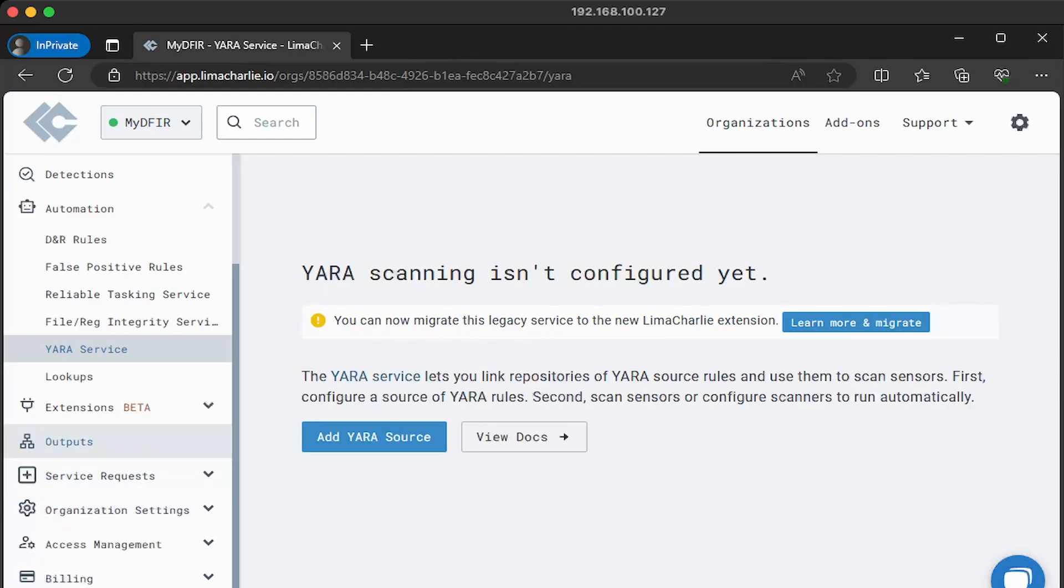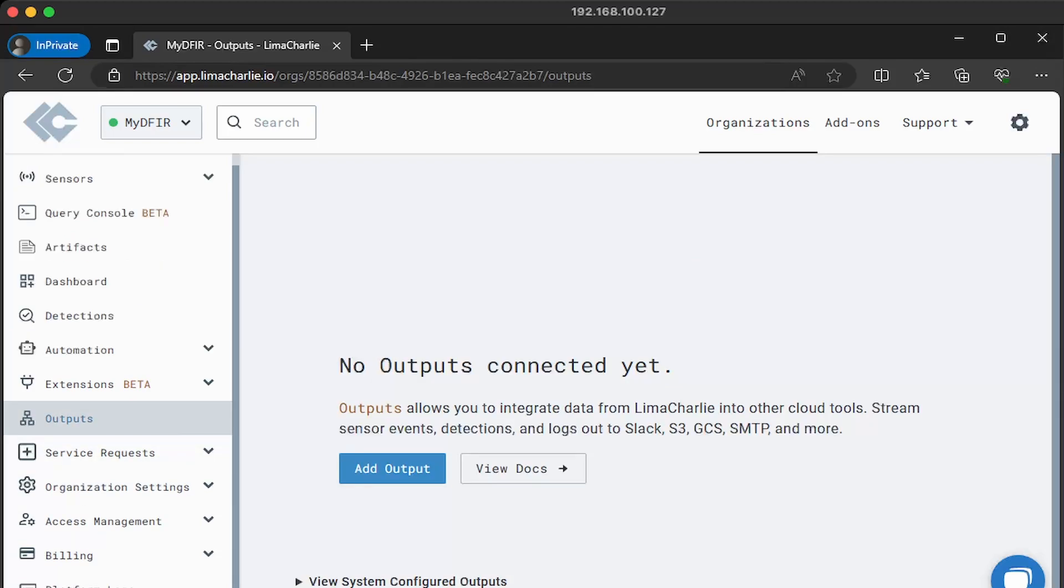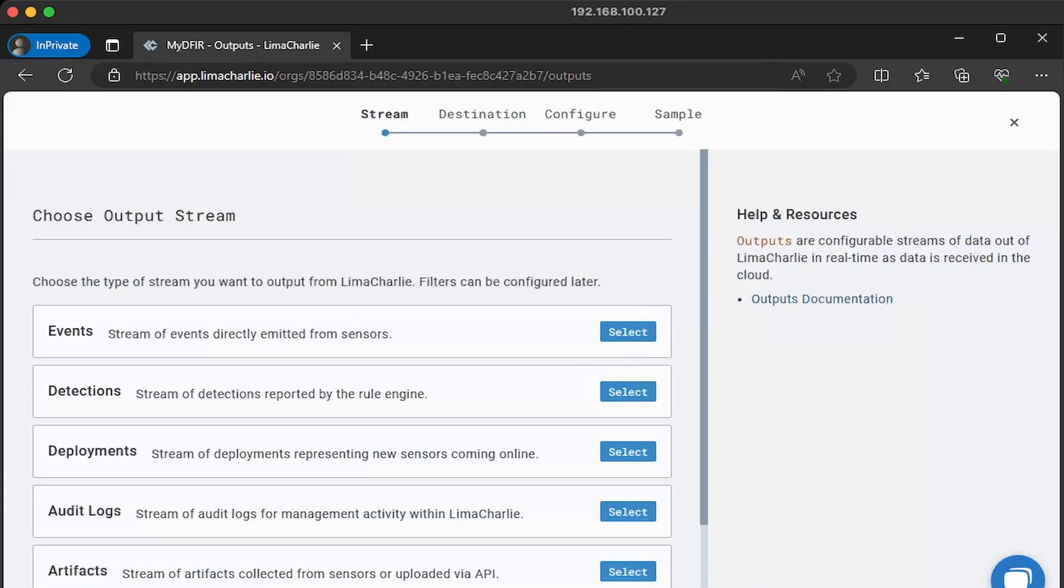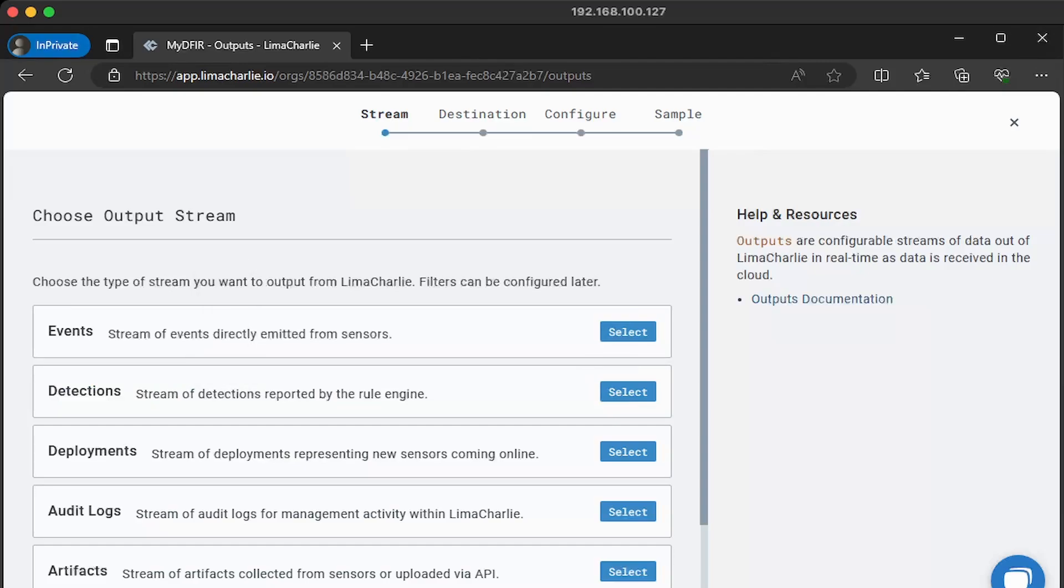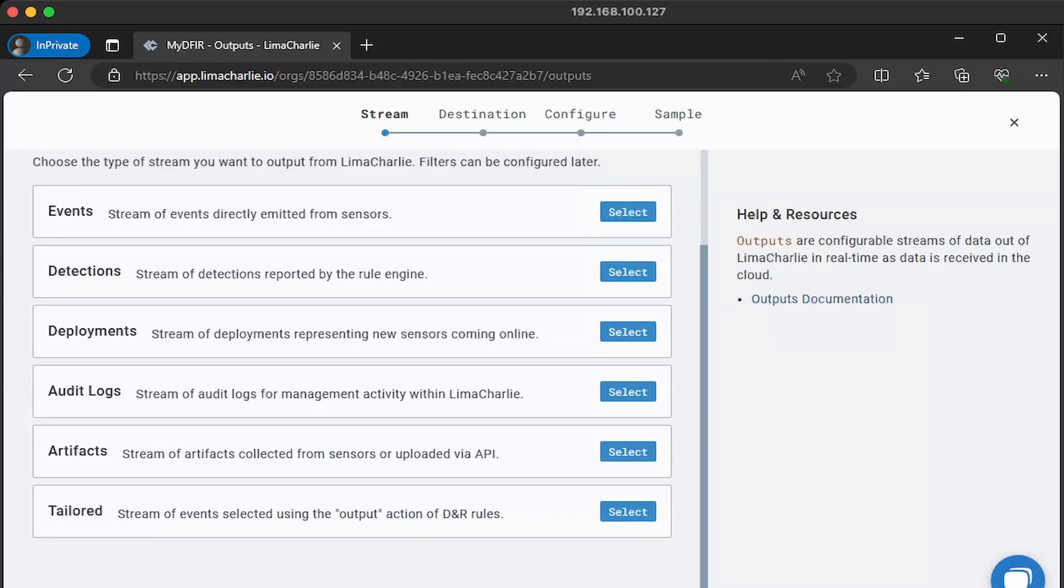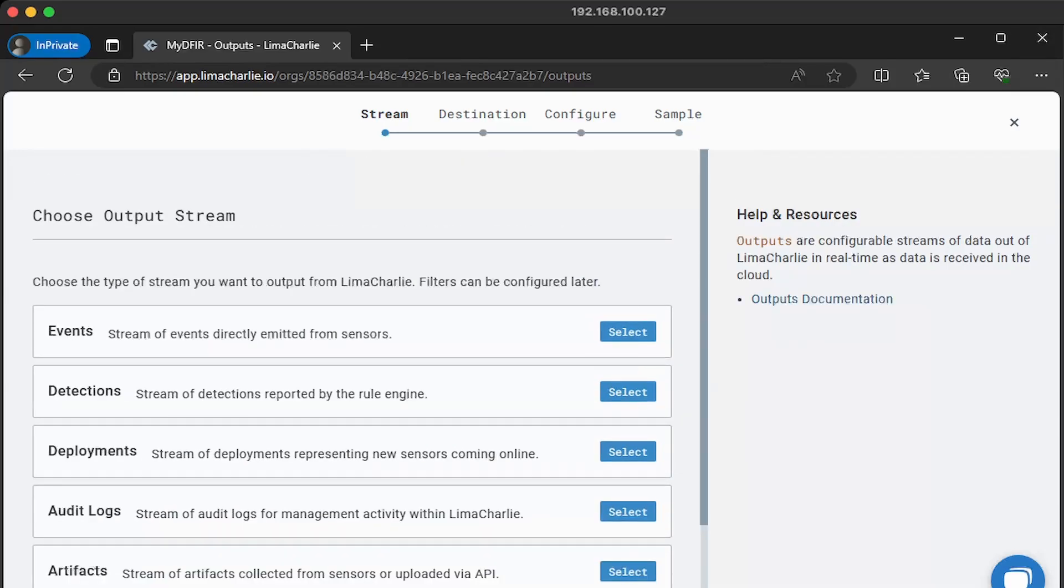Next, let's click on outputs. This section will allow you to configure other cloud tools that your organization might be using. We can click on add output. For example, if you wanted to send detections generated by Lima Charlie to Slack, this is where you would do it. You're not limited to only detections. There are events, deployments, audit logs, artifacts, tailored. There's just a bunch of options for you to choose from.